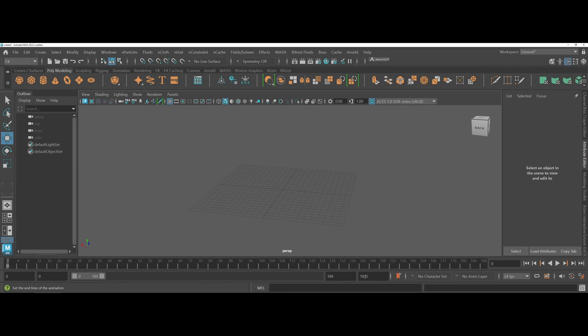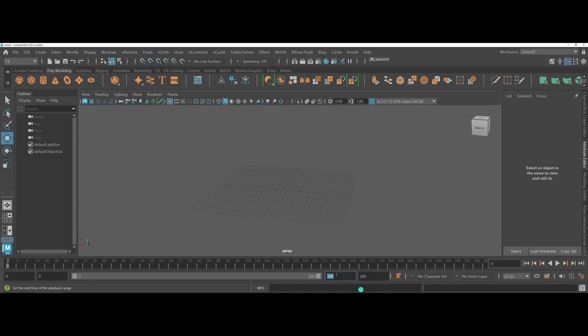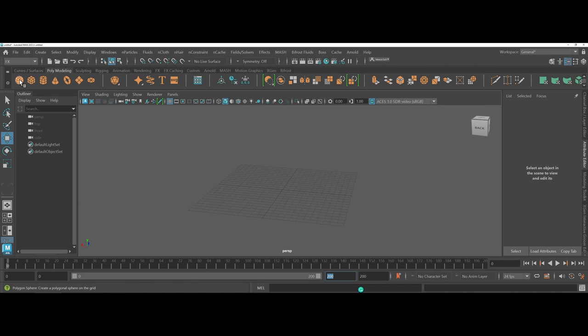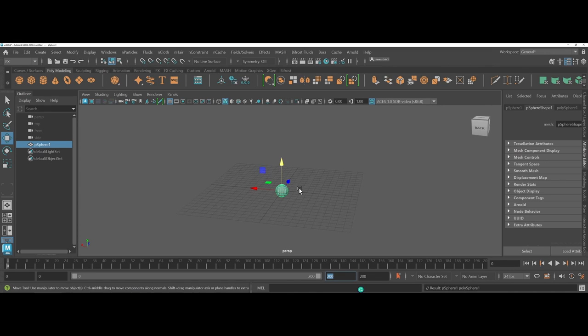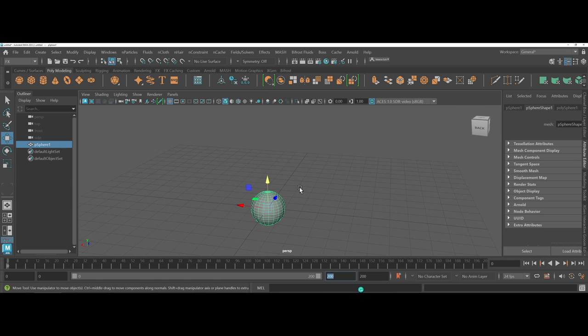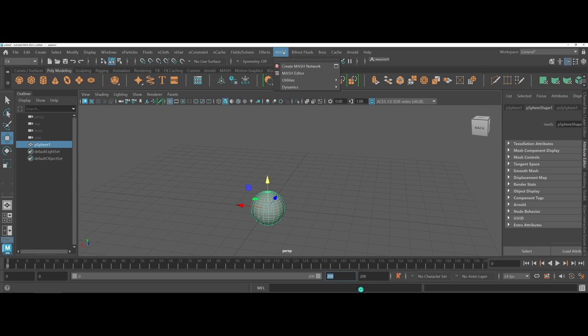Another thing about the MASH networks is that when you're working, I'm going to take my timeline back down to 200 here, you also start to get into animation. So what I'm going to do here is just add a sphere into the center of the scene. Nothing special. And what we're going to do now is, keeping that highlighted, I'm going to come under the MASH dropdown.